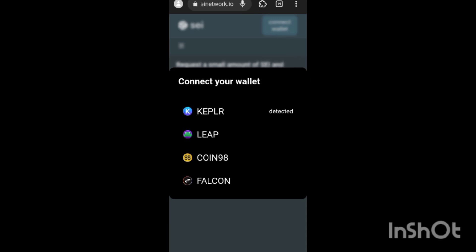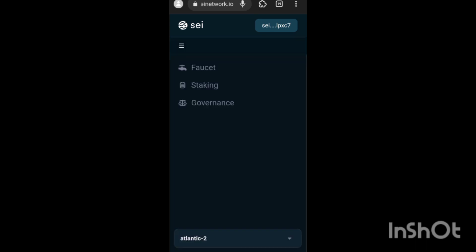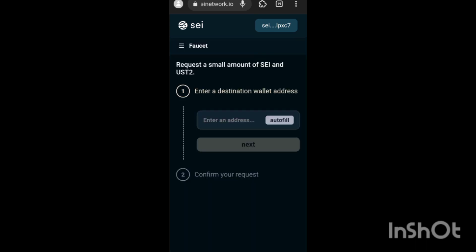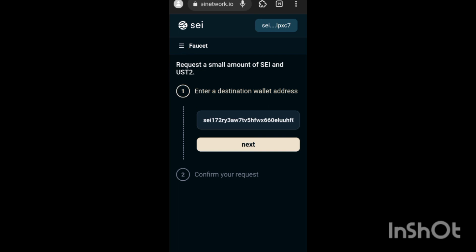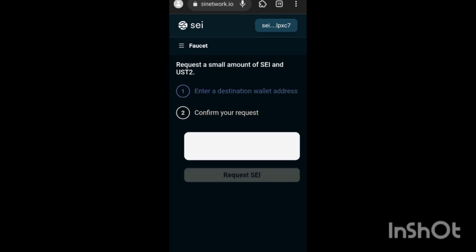Once you're on SEI network dot XYZ slash stake, you click on Connect Wallet. As you can see, it said Keplr wallet detected. What you do is click on the three horizontal lines and then click on Faucet. Once you click on Faucet, since I already connected my wallet, all I just need to do is click on Auto Fill. It's automatically going to get my wallet address and then I'm going to click on Next.